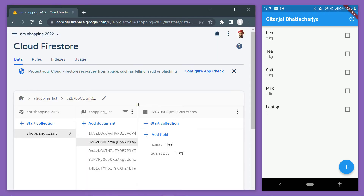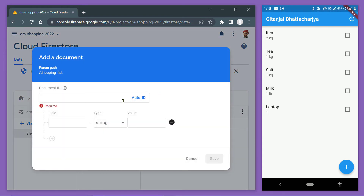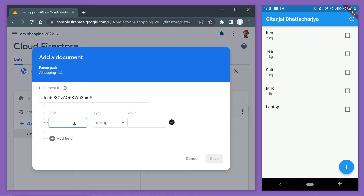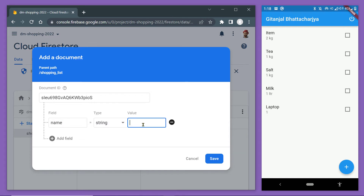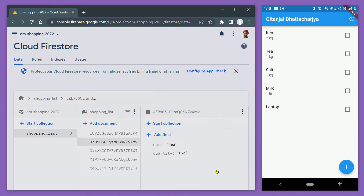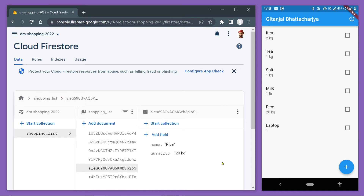Let me open the database again and try to make some changes. Let's try adding a new item. Click the button to add a new document, generate the ID automatically, add the field name and its value. Let's add rice and then add a quantity. Now save this document. The item got added — we can see the new item in the database as well as on the UI. The item appeared automatically.